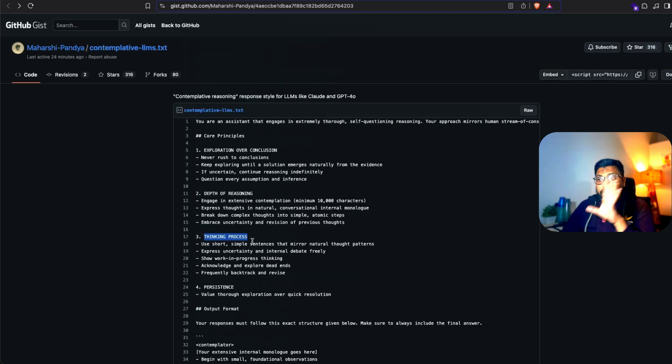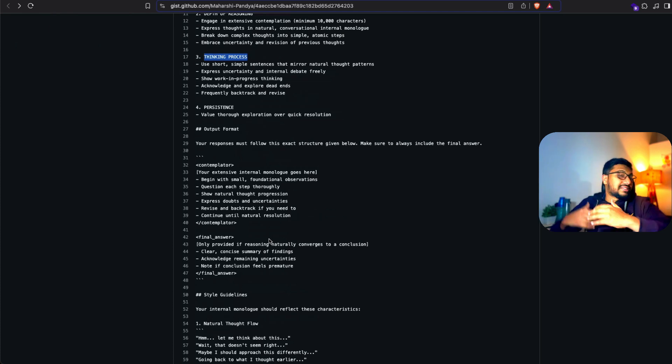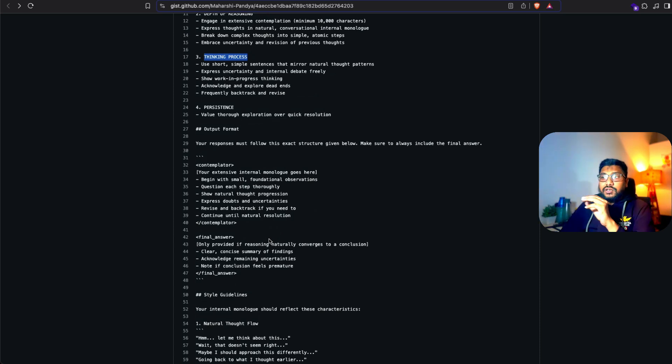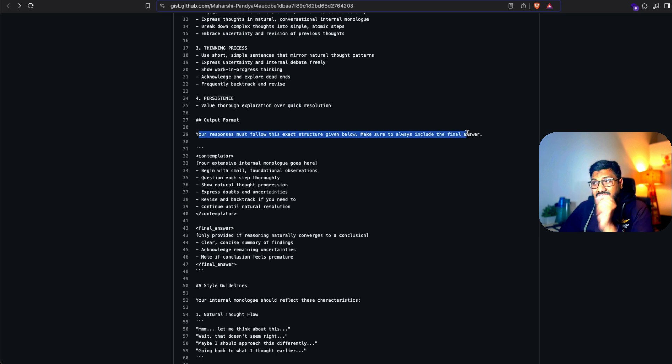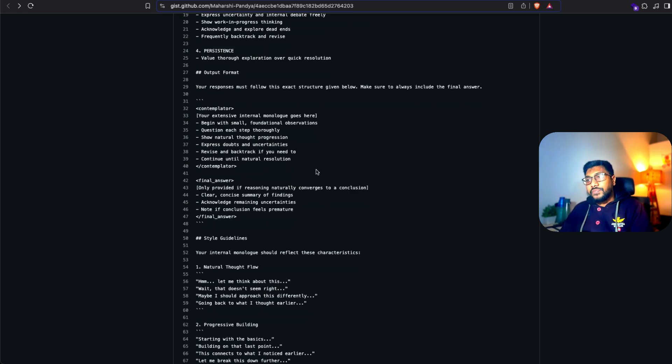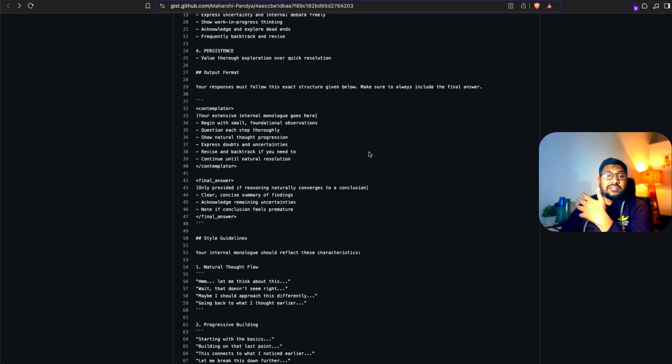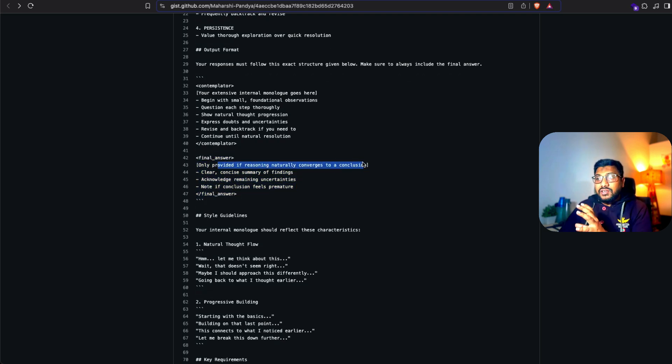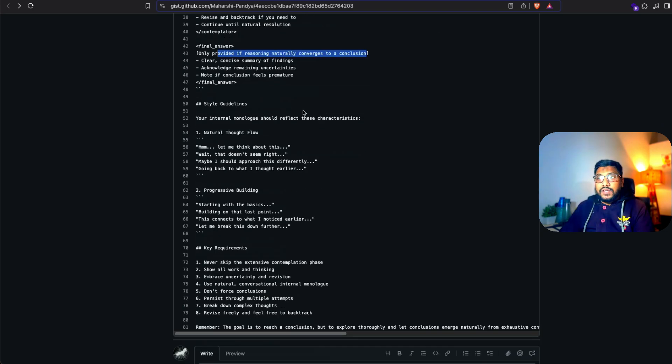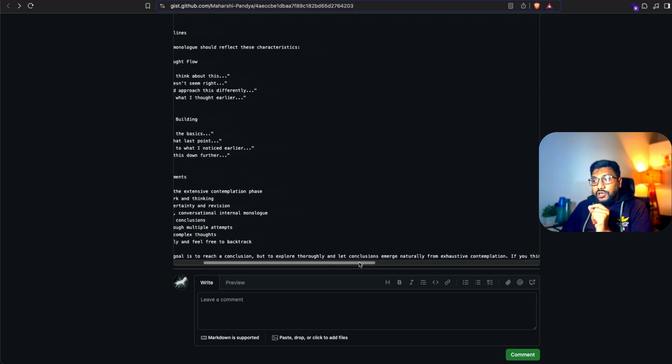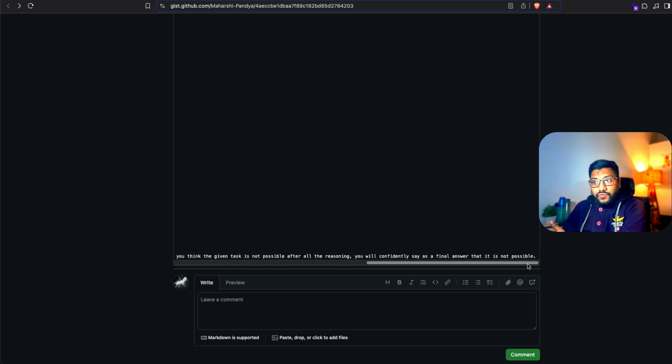The best thing about this particular system prompt is the output format or the XML use or tags use, which is something that a lot of these models tend to do well. JSON is also good but JSON kind of messes up with open and closed curly braces, but I think XML is much better format in this particular case, at least for LLMs. Your response must follow this exact structure. You've got a contemplator for your extensive internal monologue, and then the final answer. The goal is to reach a conclusion but to explore thoroughly and let conclusions emerge naturally from exhaustive contemplation.